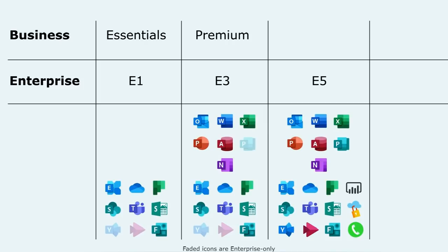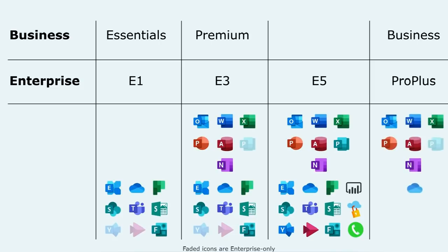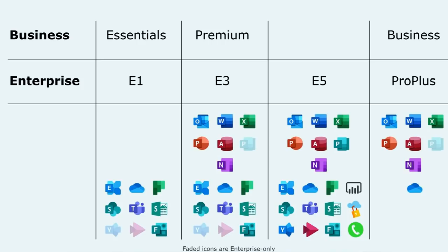There is also an Office 365 Business which lines up with Office 365 Pro Plus on the Enterprise side. This gives you the client applications, but no services other than OneDrive. It's also worth noting that when looking at the Microsoft 365 plans, Microsoft 365 Business does include services. So despite the similar name, it incorporates Office 365 Business Premium rather than Office 365 Business.